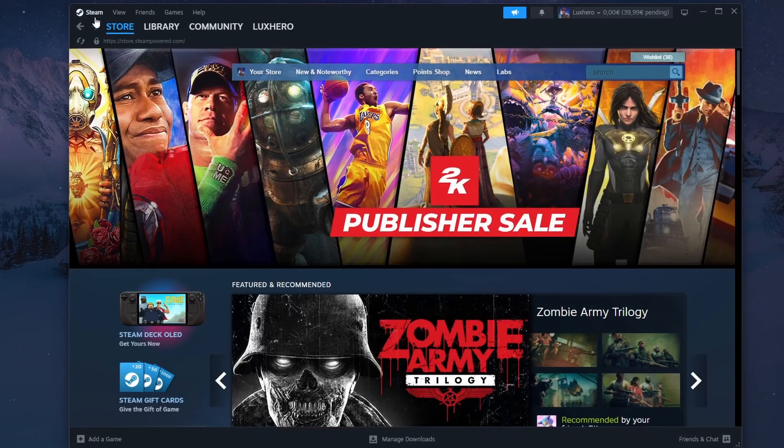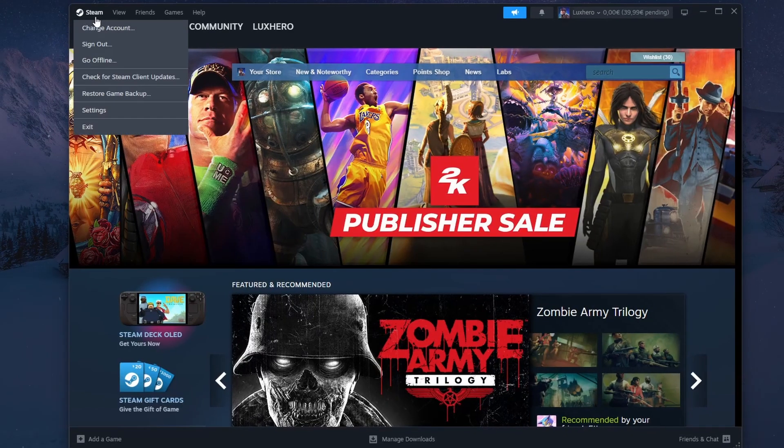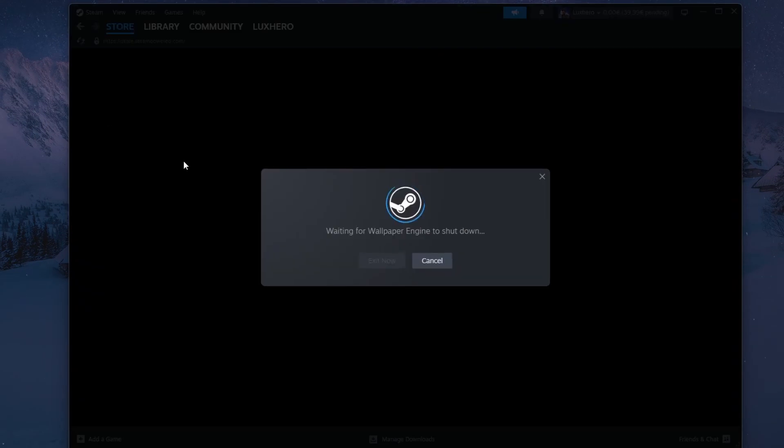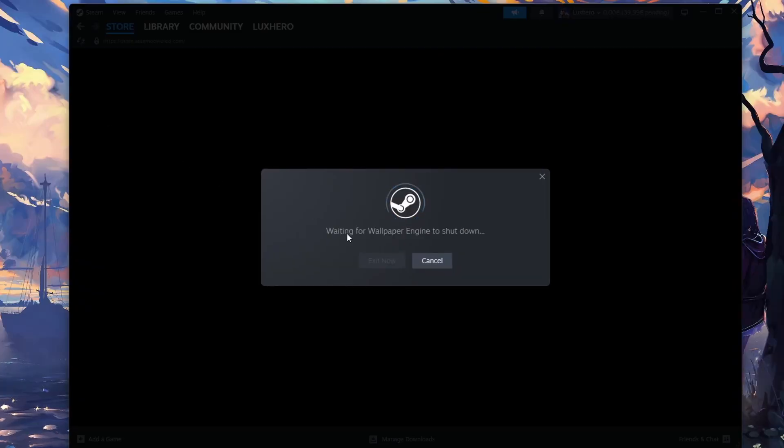When this is done, click on Steam again on the top left and select Exit to shut down the Steam client, then start Steam again.